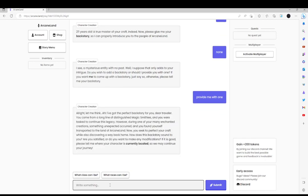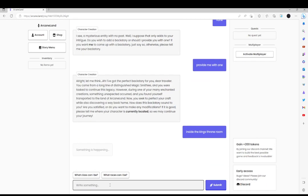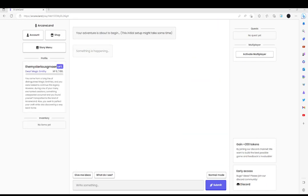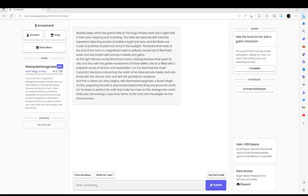So we are, okay. So we're gonna be currently located inside the King's Throne Room. Your adventure is about to begin.